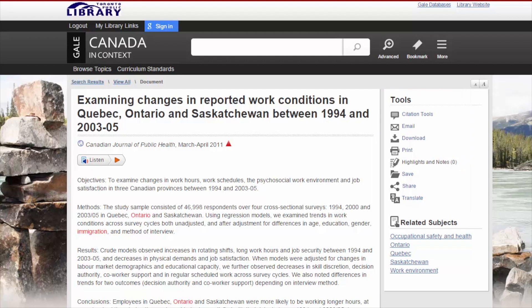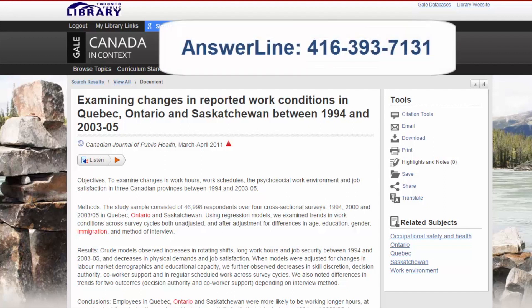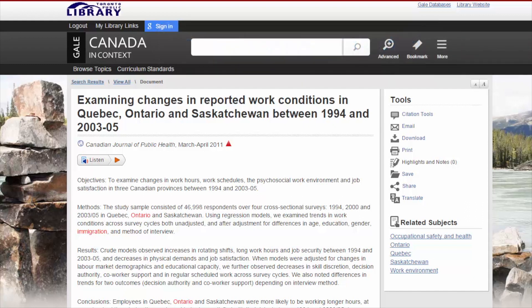Thank you for taking this introductory tour about Canada in Context. If you have any questions, please feel free to visit any Library branch or call Answer Line at 416-393-7131.